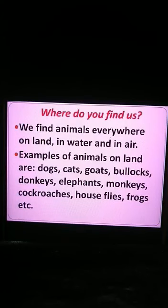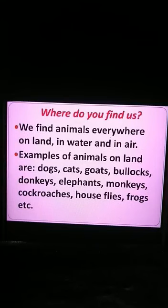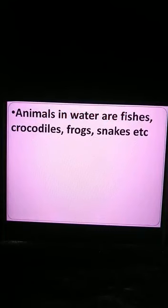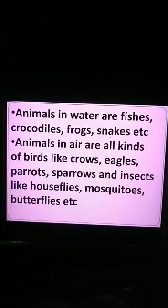Examples of animals on land are dogs, cats, goats, bullocks, donkeys, elephants, monkeys, cockroaches, house flies, frogs, etc. I have mentioned only a few animals, but there are many more animals on land. Animals in water are fishes, crocodiles, frogs, snakes, etc.